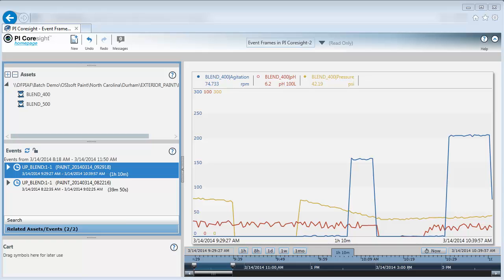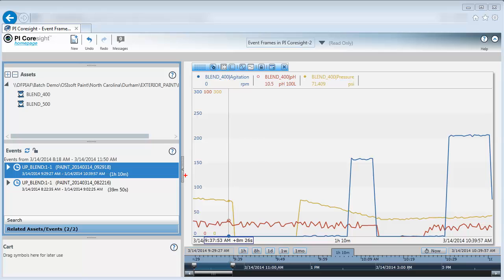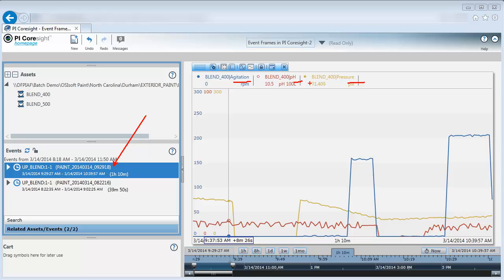Here I'm looking at a display for an event. This is for the Blender uptime, which is part of my paint making process. The process variables that I'm looking at are the agitation, pH, and pressure. All these process variables for the Blender uptime are specific to Blender 400, which you can see here.